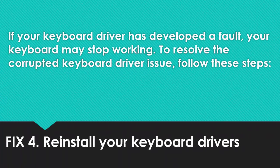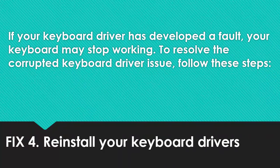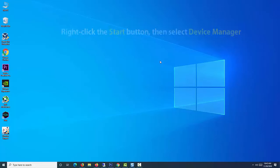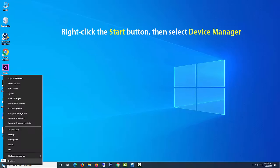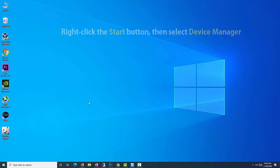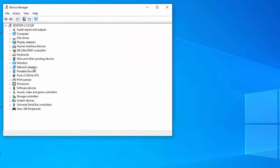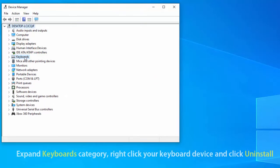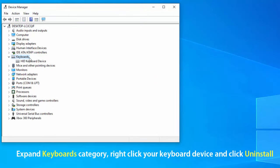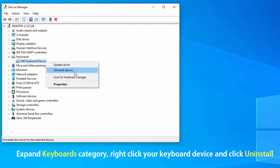Fix 4: Uninstall and reinstall keyboard drivers. If your keyboard driver has developed a fault, your keyboard may stop working. To resolve the corrupted keyboard driver issue, follow these steps. Right click the start button, then select device manager. In the device manager window, expand keyboards category. Right click your keyboard device and click uninstall.